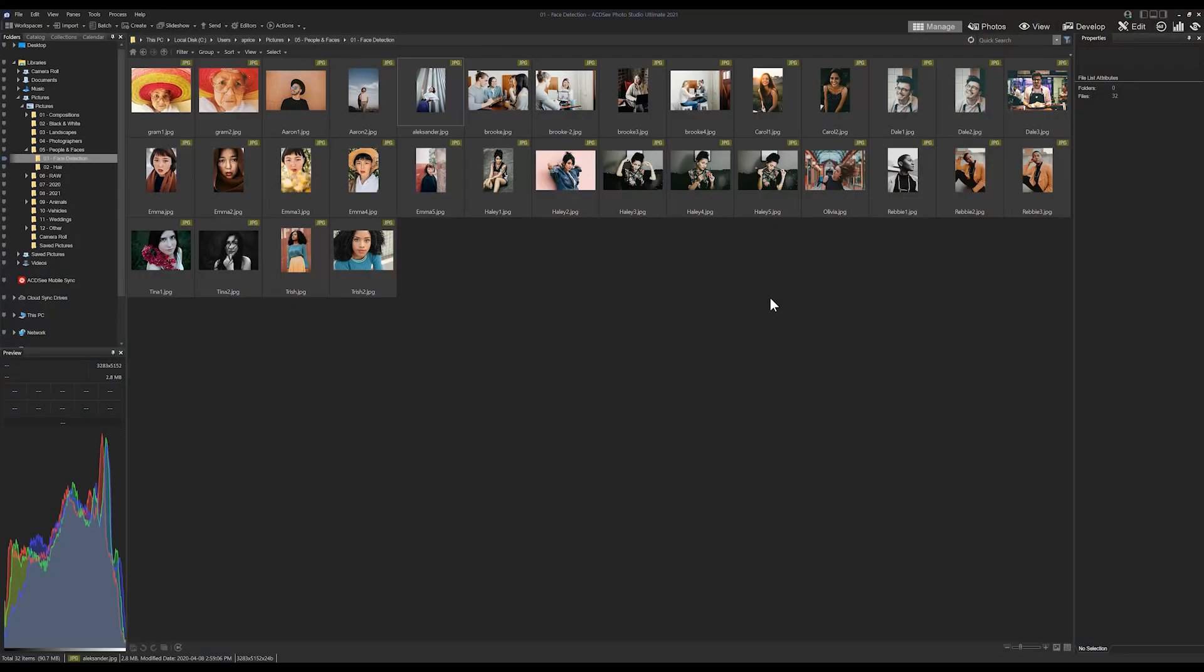Hey everybody, my name is Adam. Today I'm going to show you a quick and simple step on how to take pre-existing face data and import that into ACDC. In this folder we have a bunch of images that have embedded face data. What I mean by that is in a previous version of the software